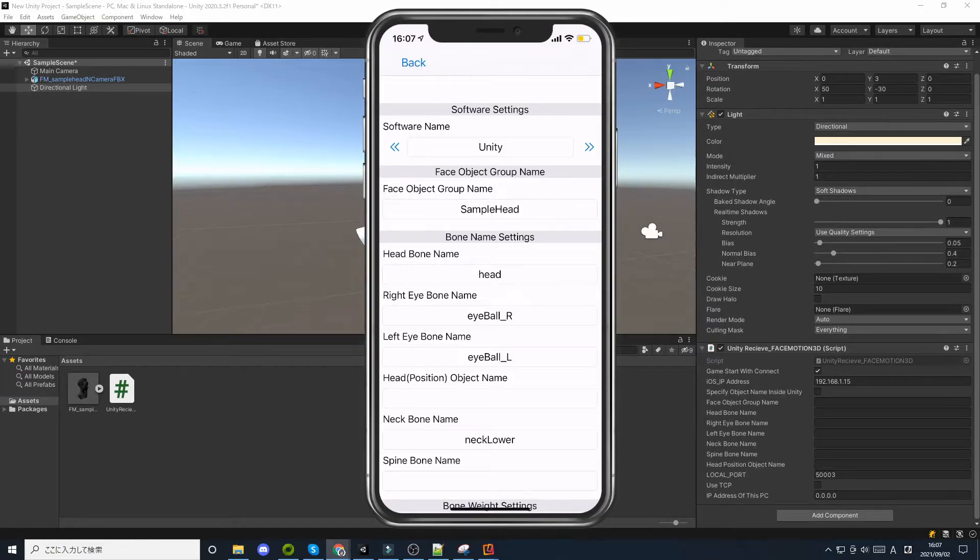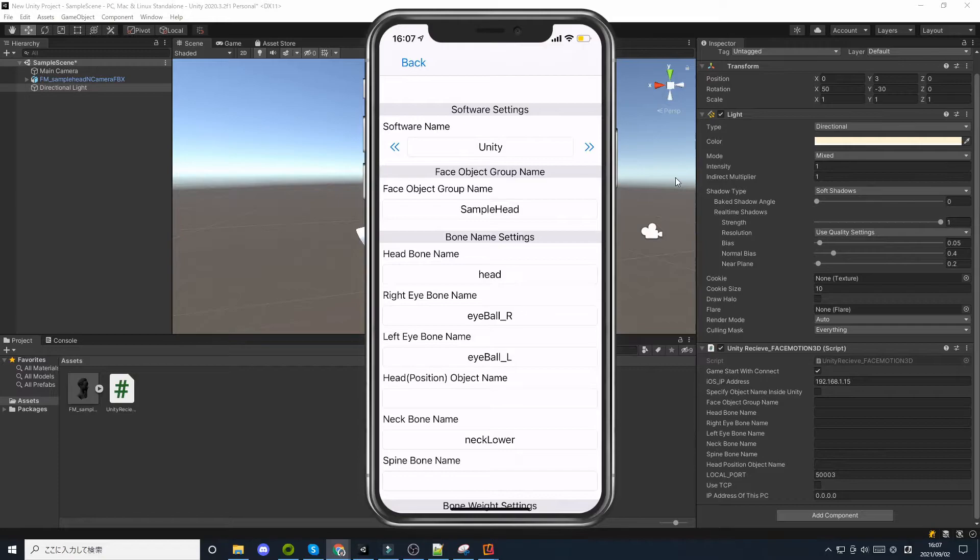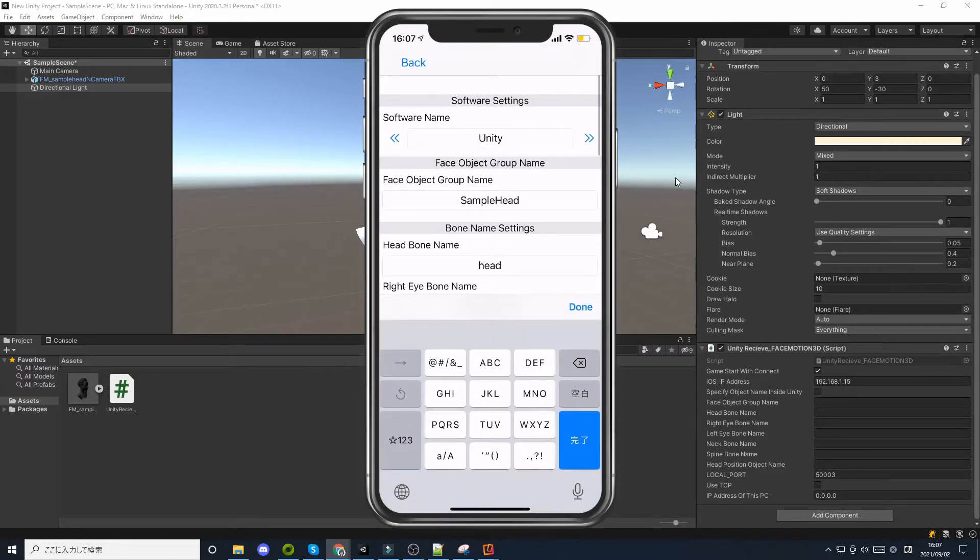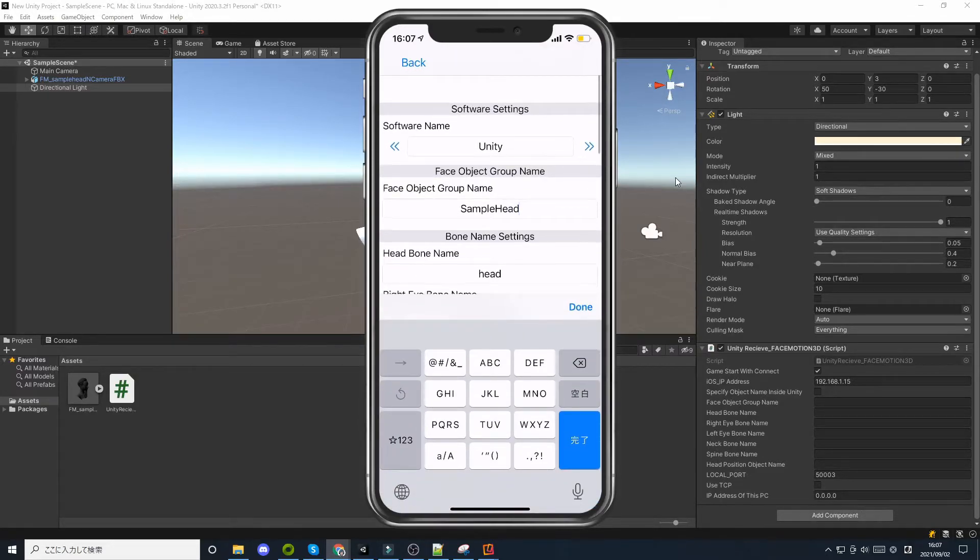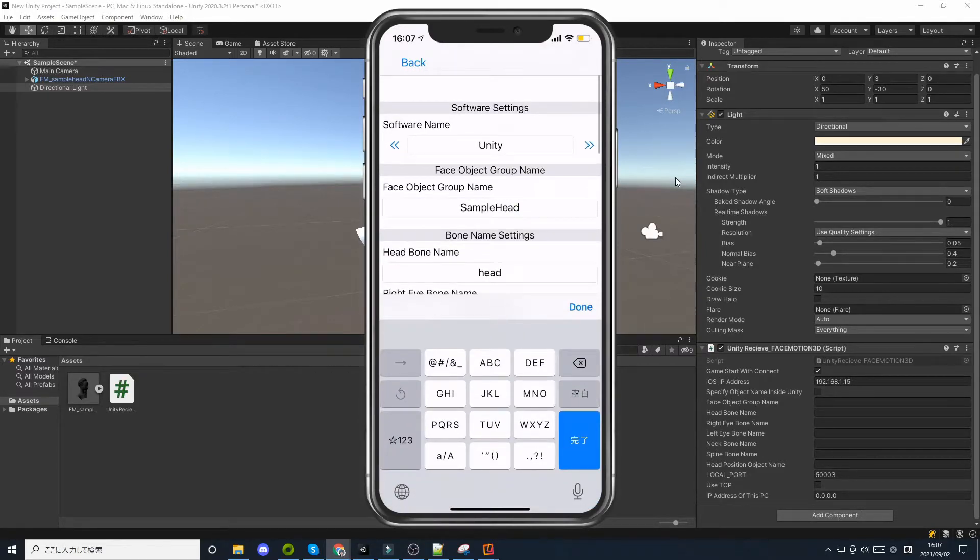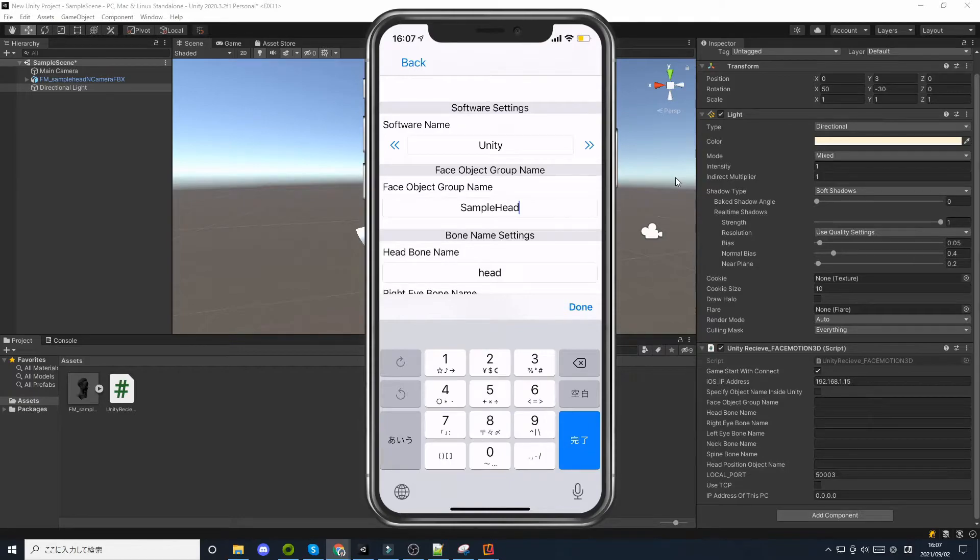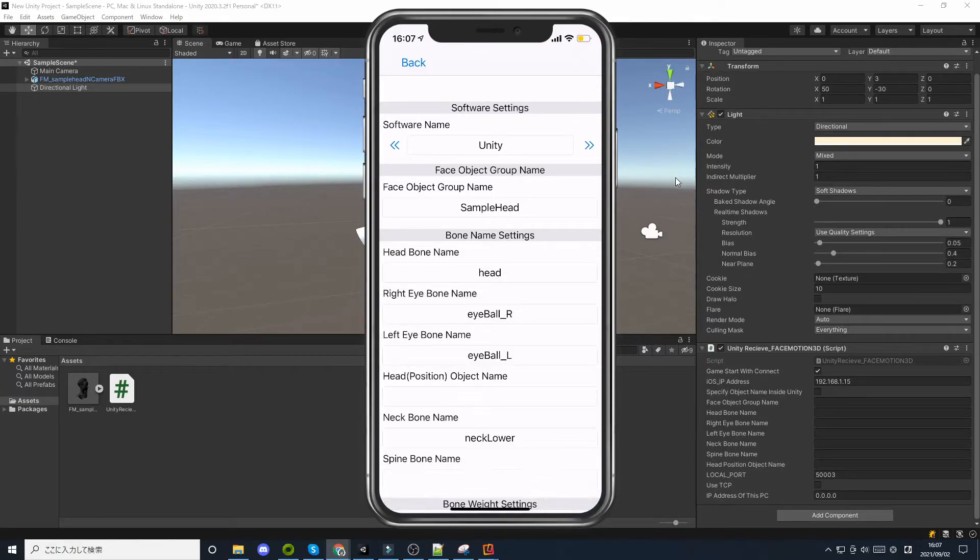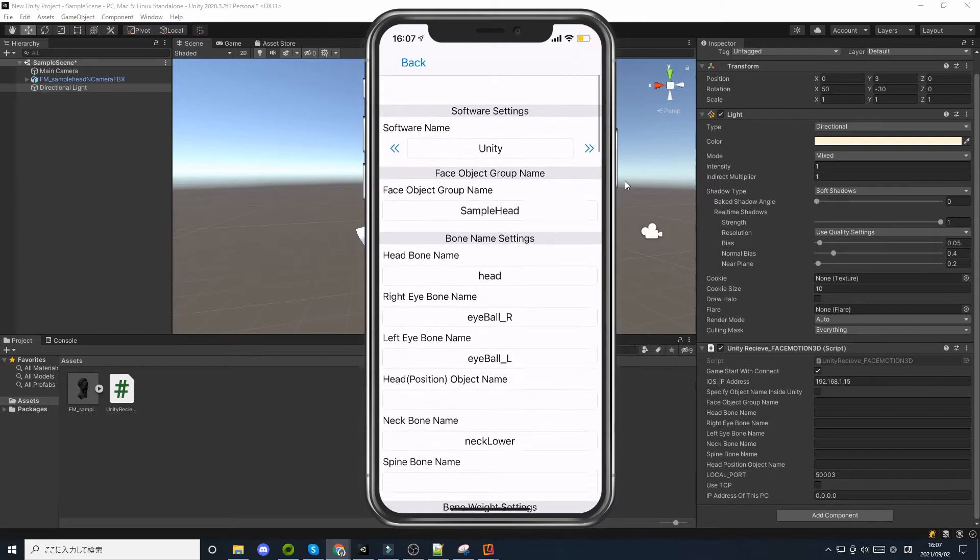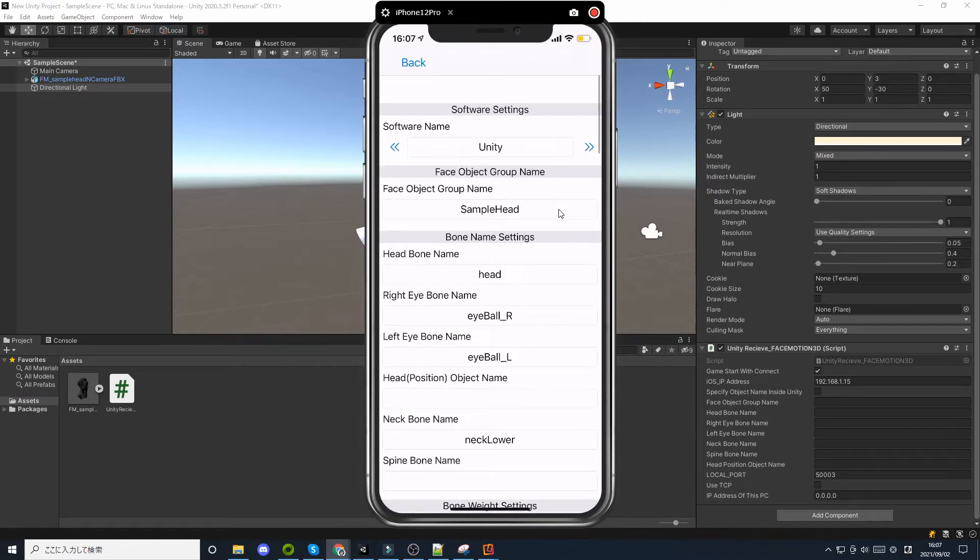I think the most difficult setting to understand is the face object group name. If you enter the name of a game object in Face object group name, it will check if all the children in the hierarchy of the game object with that name have a blend shape and move the blend shape.